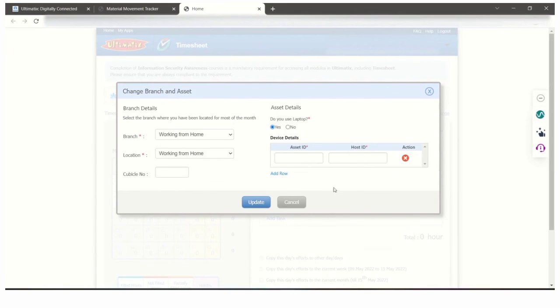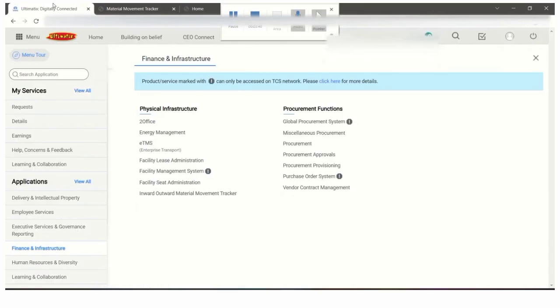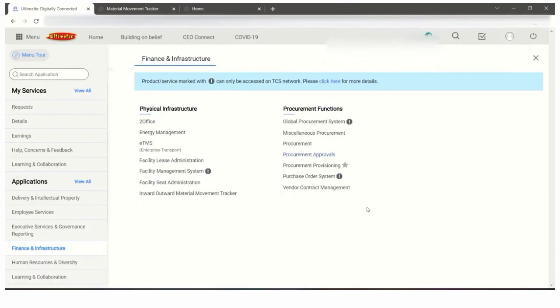You have to enter this and click on update. Your asset details will be updated. I hope you got the information on how to update your asset details in your TCS Ultimatix under timesheet entry. Thanks for watching.